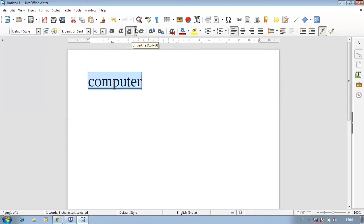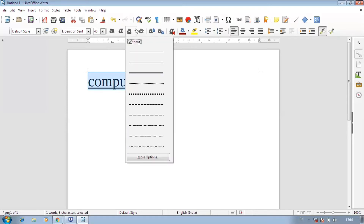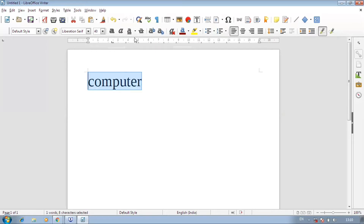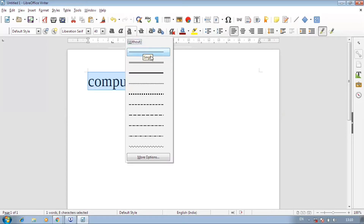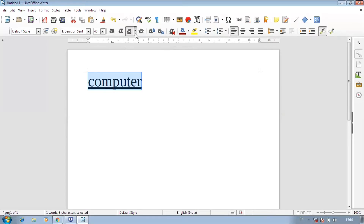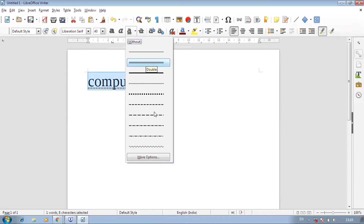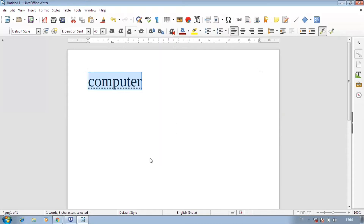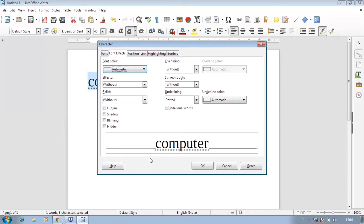There is an underline style to change the type. This underline is very simple — you can change the underline style. You have options like single, double, double lining, dotted, or dashes — whatever you want, it will change. If you want more underline styles, you have more options available.